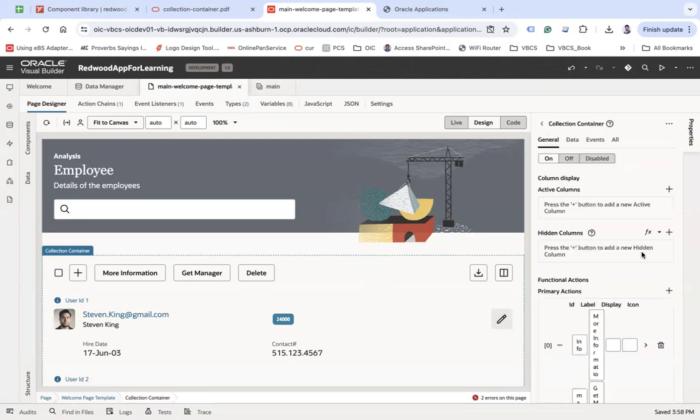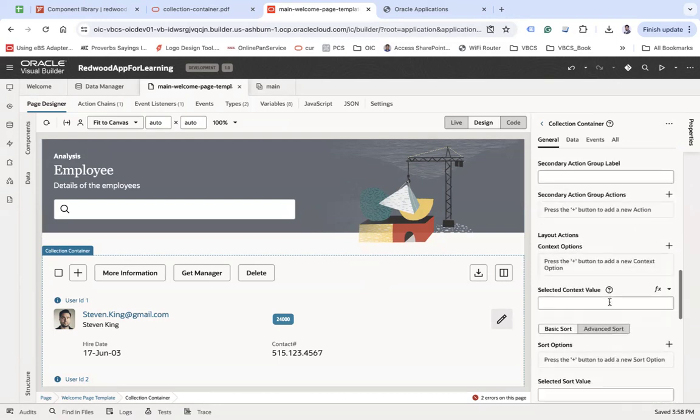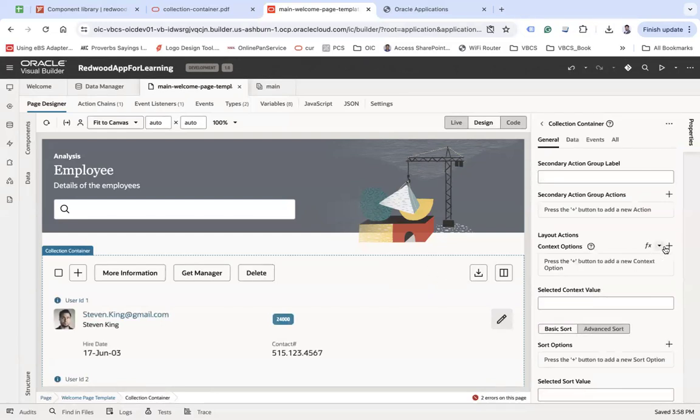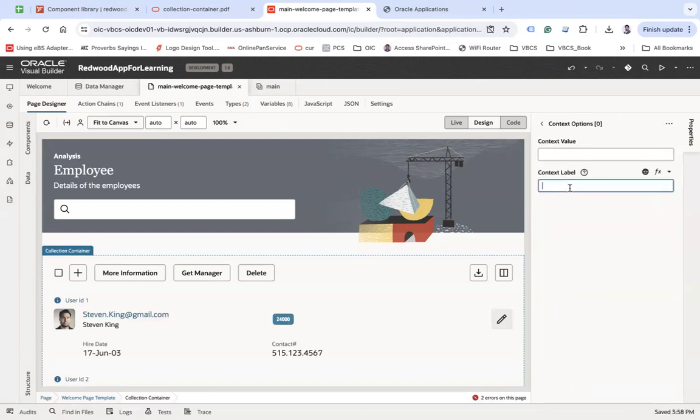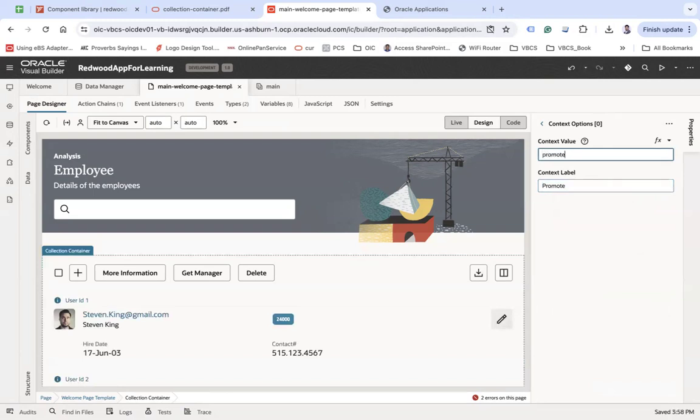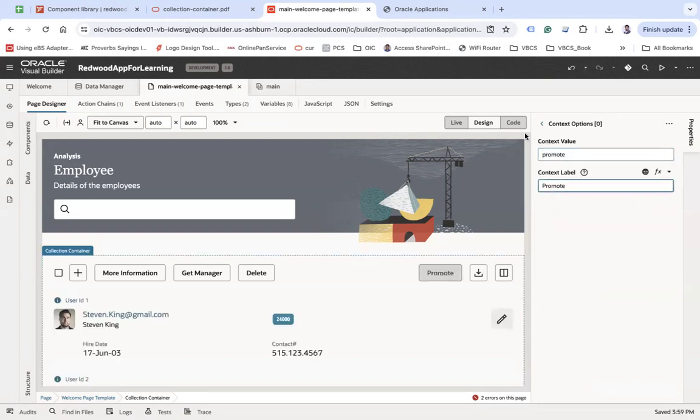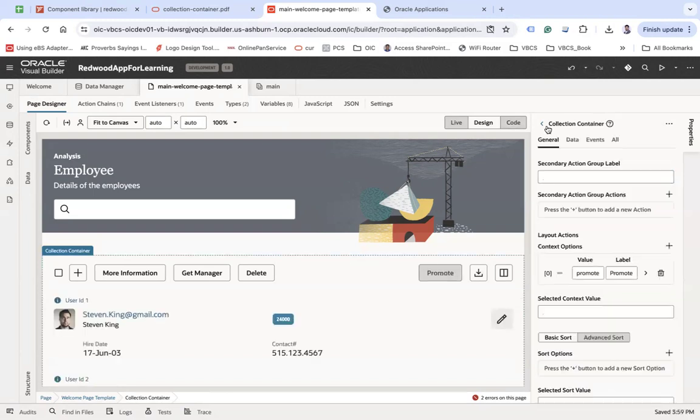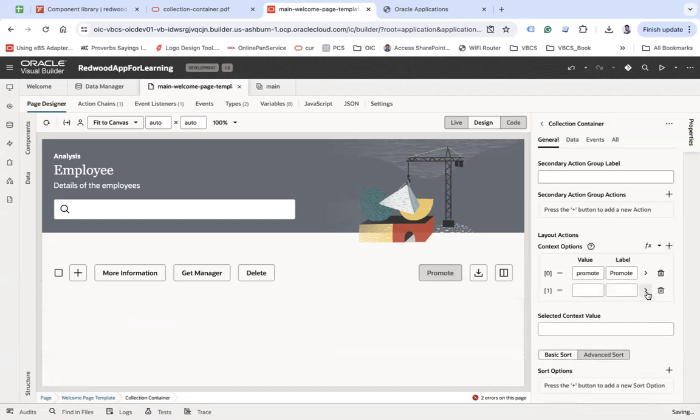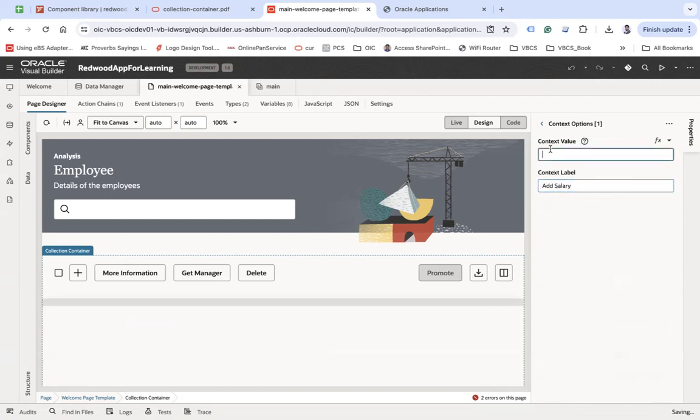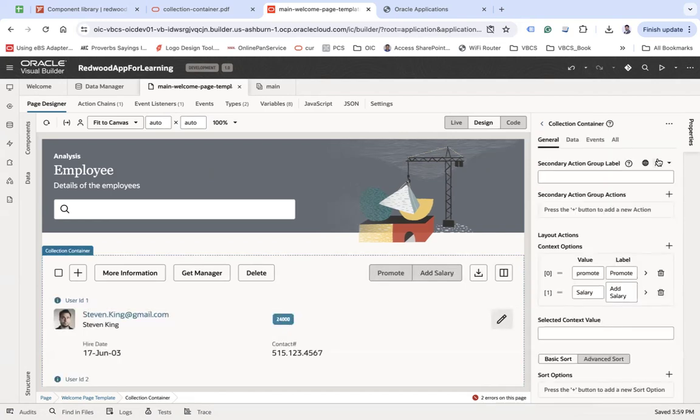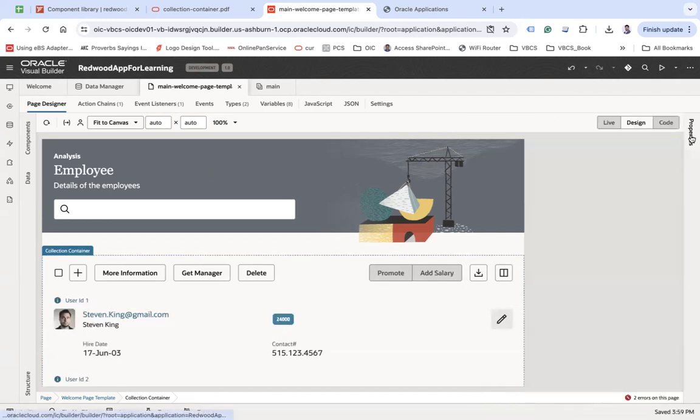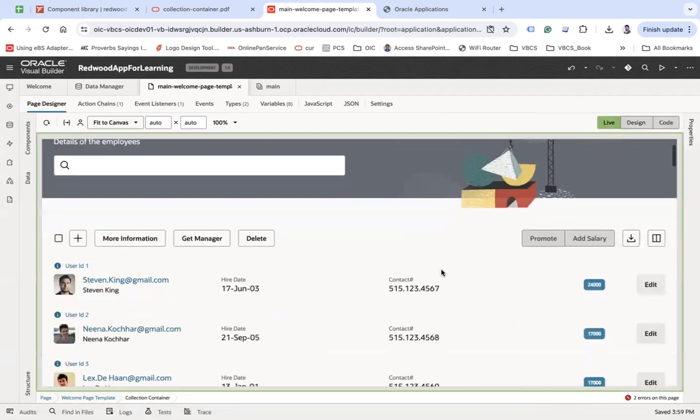Apart from that, you have more called context options. Context options will allow you to add more actions. For example, I would like to promote my user, let's say "Promote." You can promote the user. Let's say one more, "Add Salary." This is how you can keep adding more and more components.